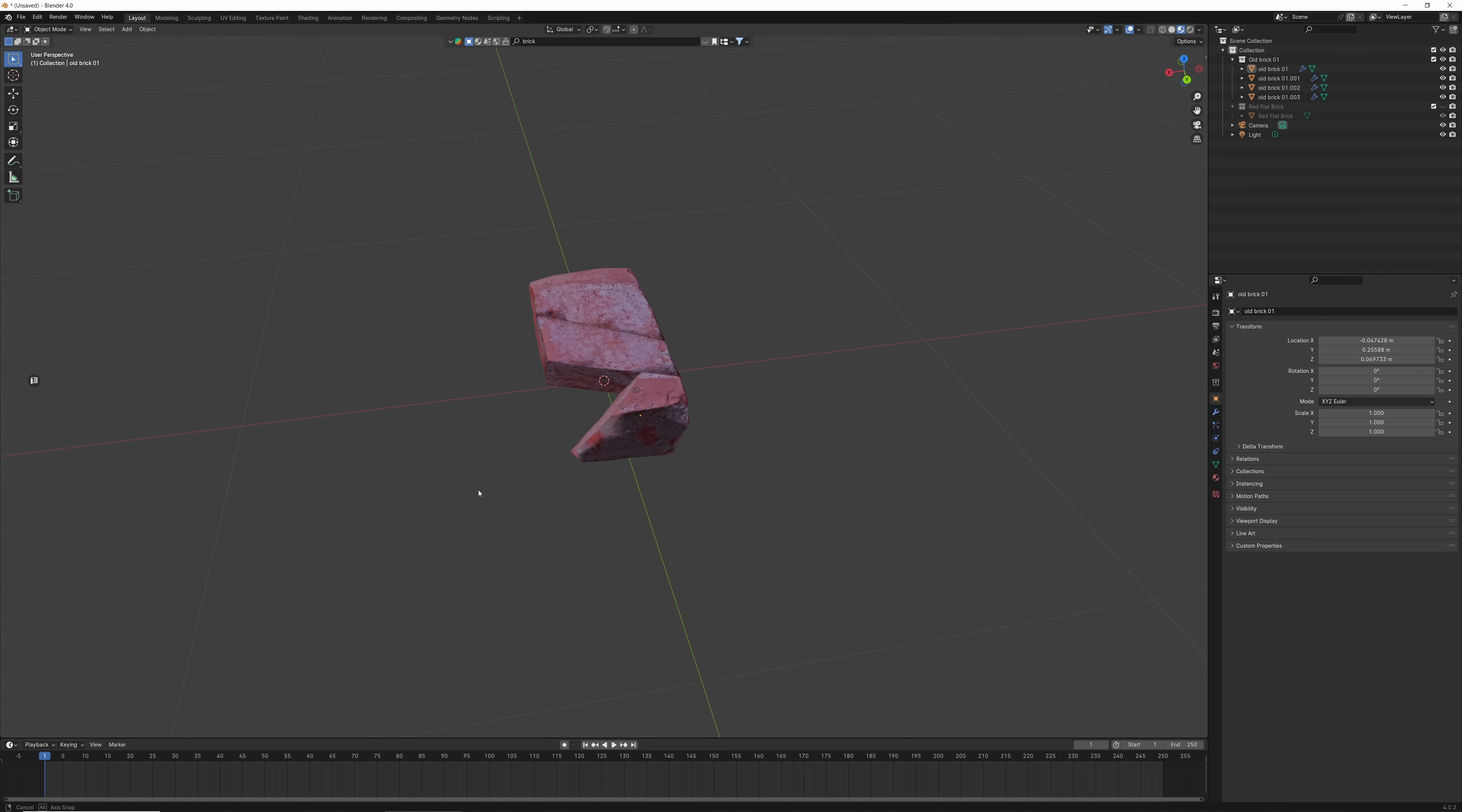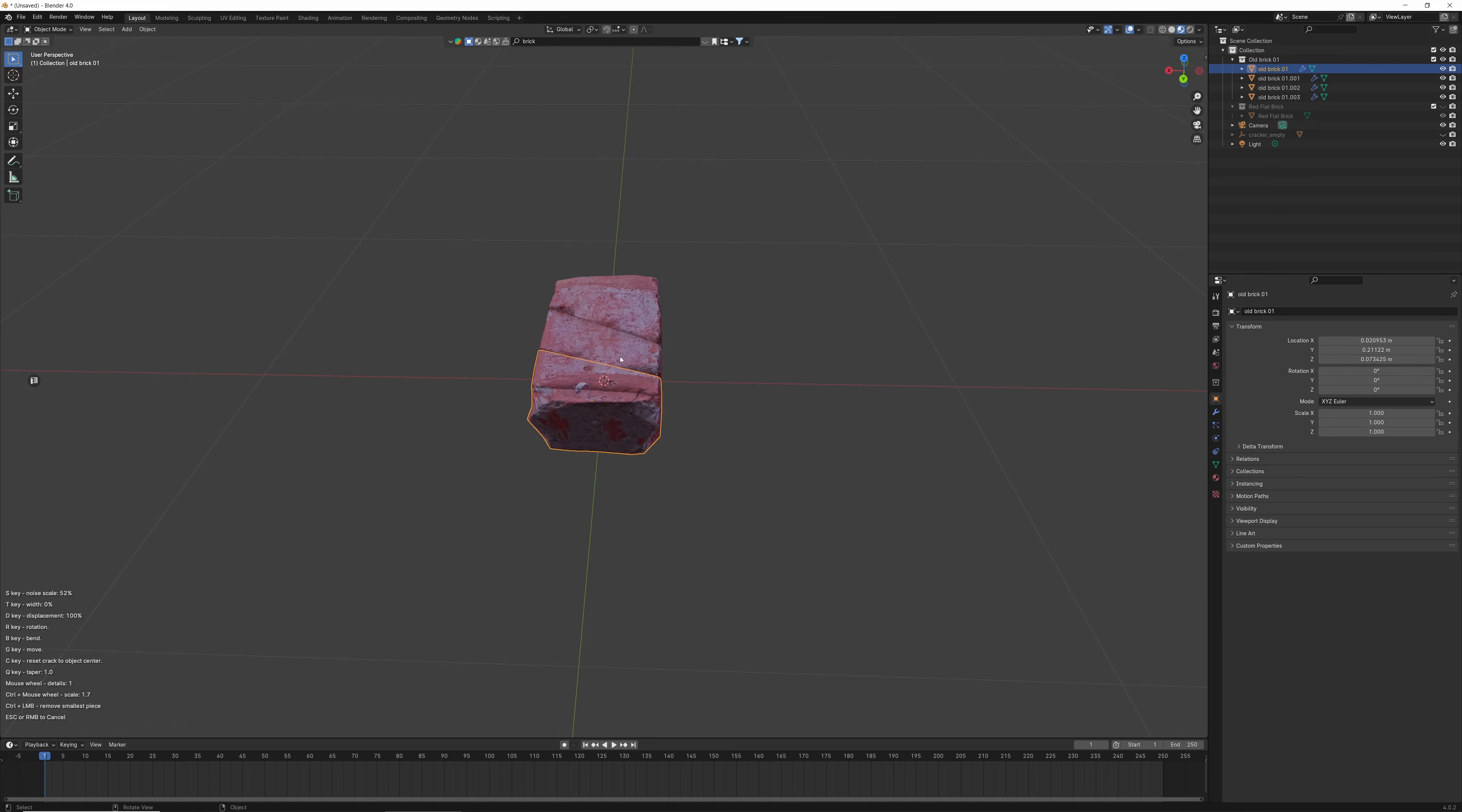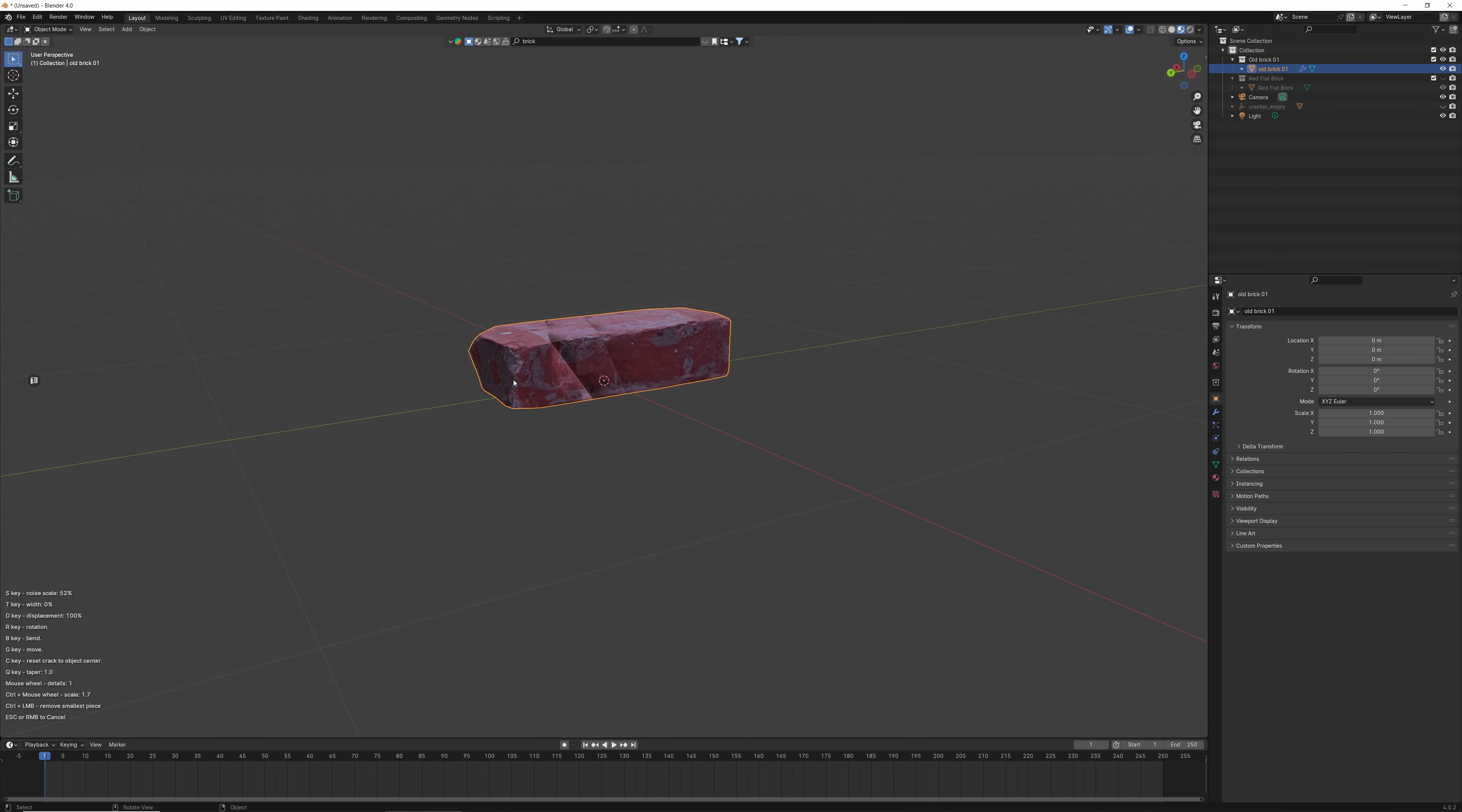The randomizer gives you unique cracks every time, with random rotations and positions around the object's origin. The chip-off function allows you to chip pieces off in just a click. If you want multiple cracks, just hold Shift while hitting Apply to add another crack without separating the object.